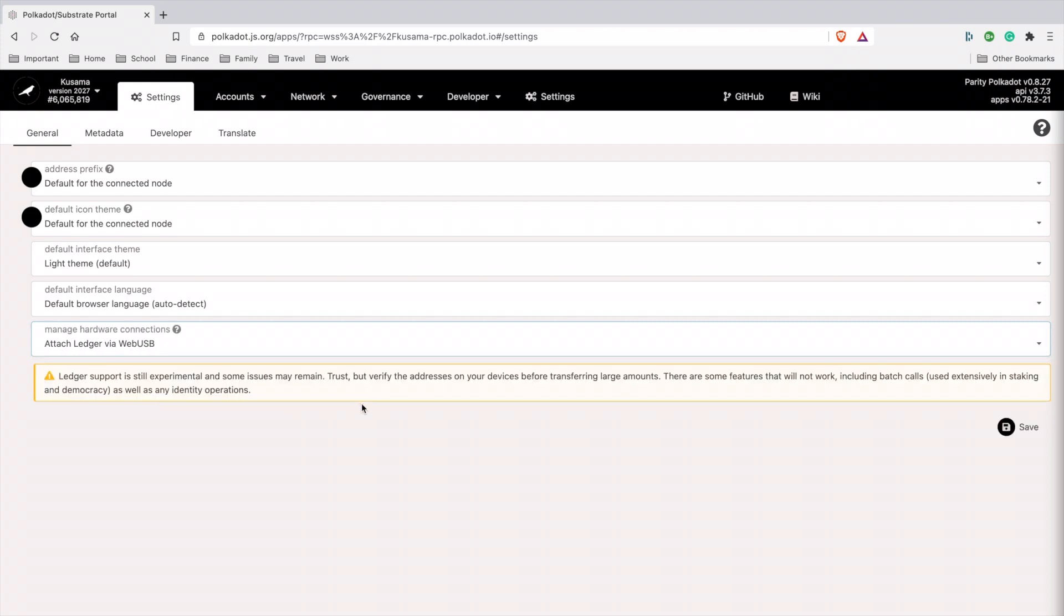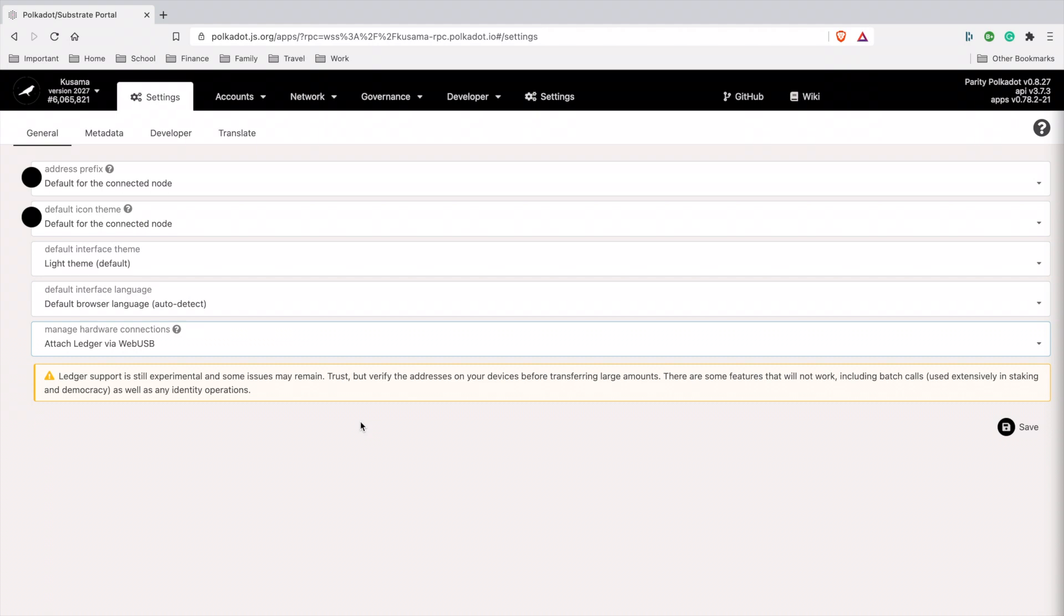It has this pop-up here, and I think this is the issue people were telling me about. They're saying it's in an experimental stage and may have some issues remaining. Just test with a small amount before you send a lot. You want to start with a small amount just to see if the process is working.